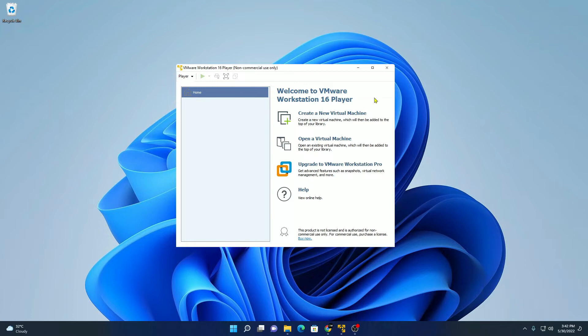VMware Workstation Player is a software that allows you to create multiple virtual machines. Using this virtual machine, we can install multiple operating systems. Here I'm going to be showing you a step-by-step guide on how you can create a virtual machine on VMware Workstation Player and how you can install Ubuntu on that virtual machine.